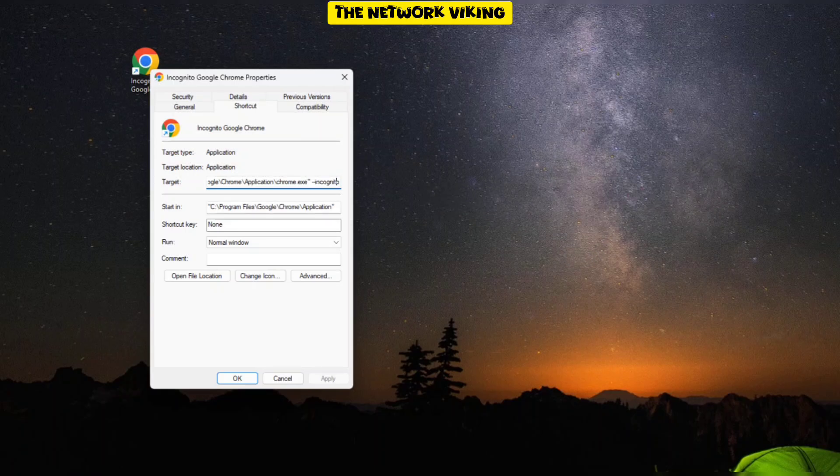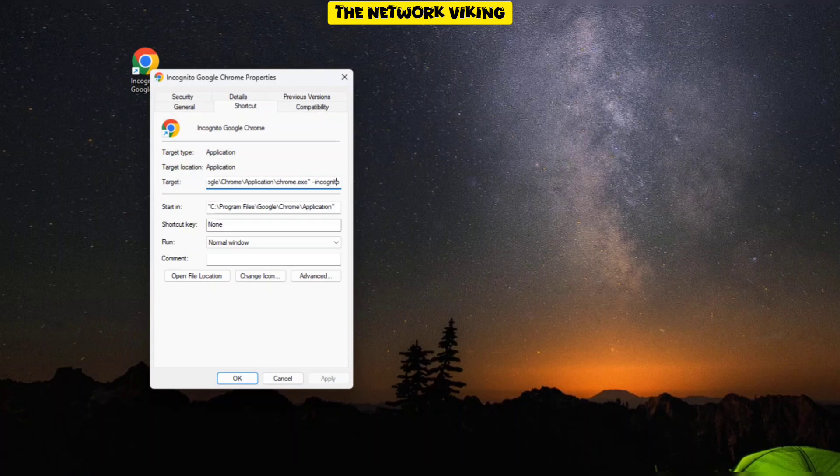Go ahead and click on Apply that you should see here. For me, I've already done it. And then click on OK. That's it.